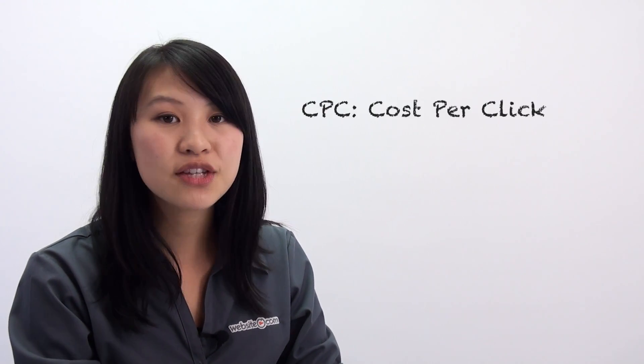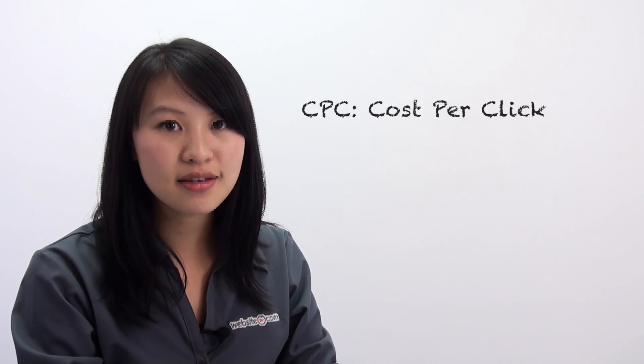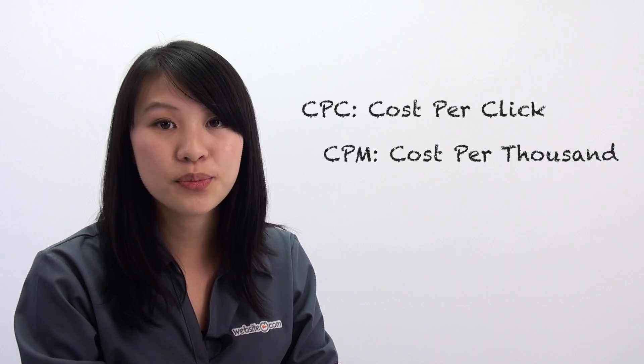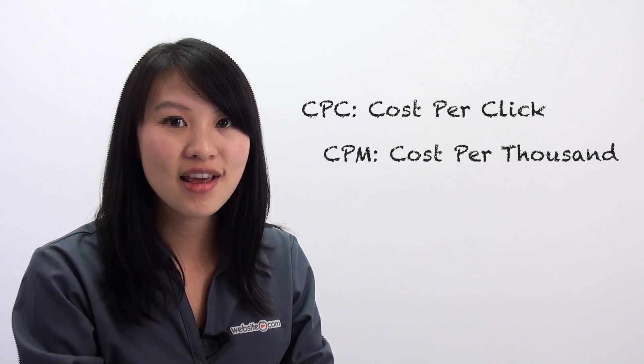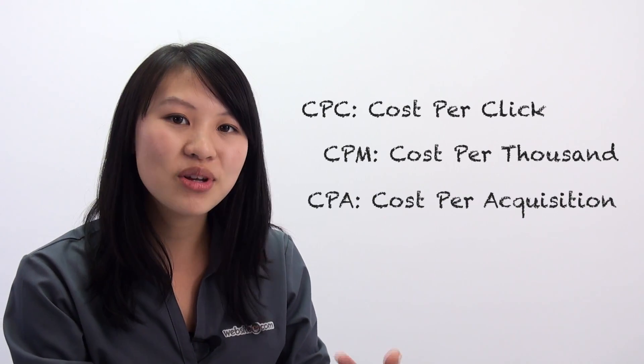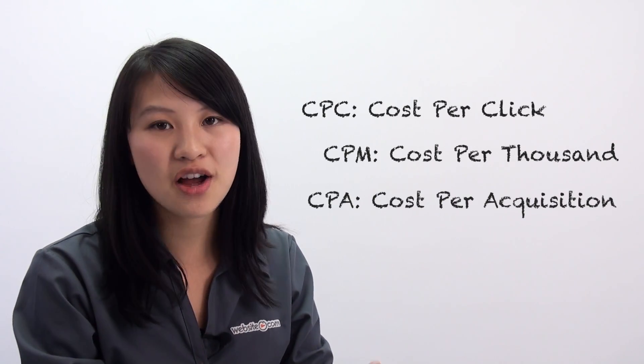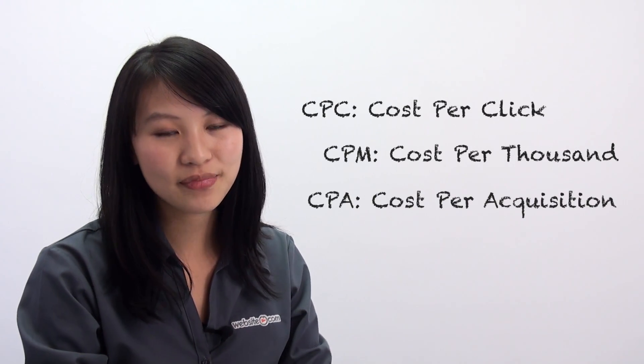This is how bidding works. There are three main bidding options. There's CPC, which stands for Cost Per Click. CPM, which stands for Cost Per Thousand. And CPA, which stands for Cost Per Acquisition or Cost Per Action.